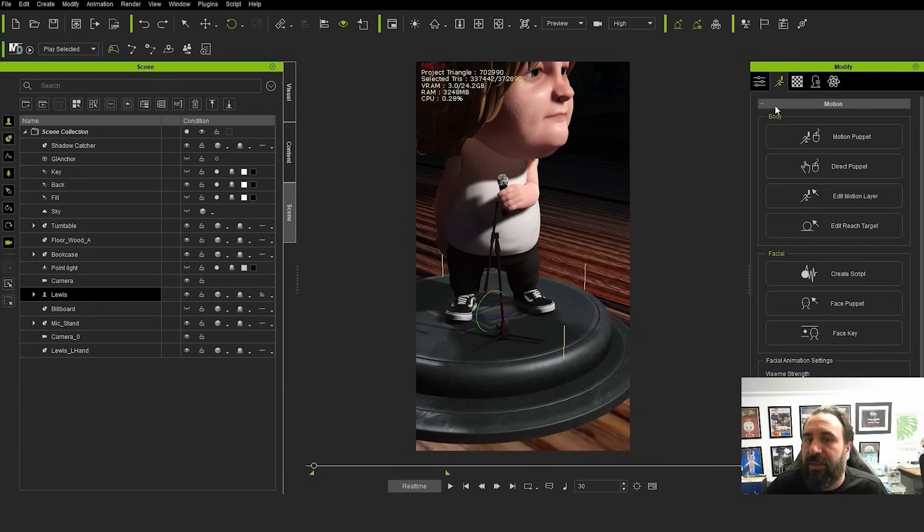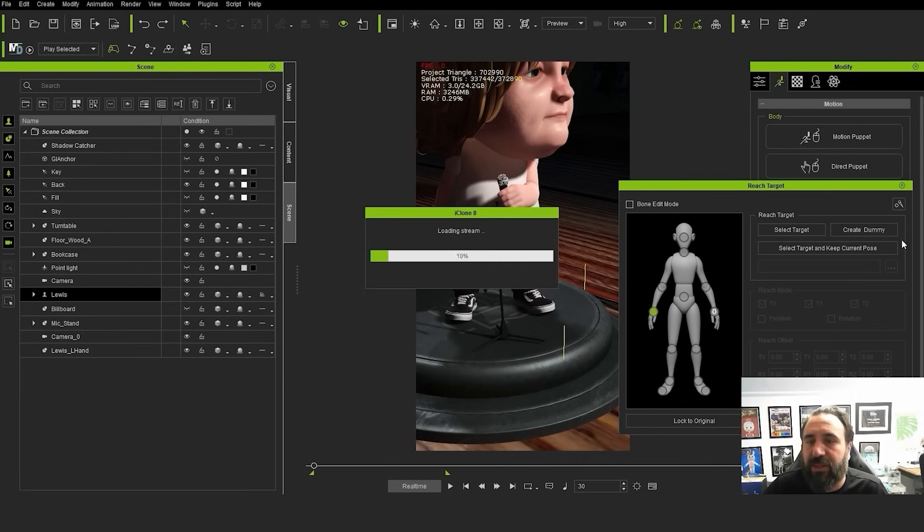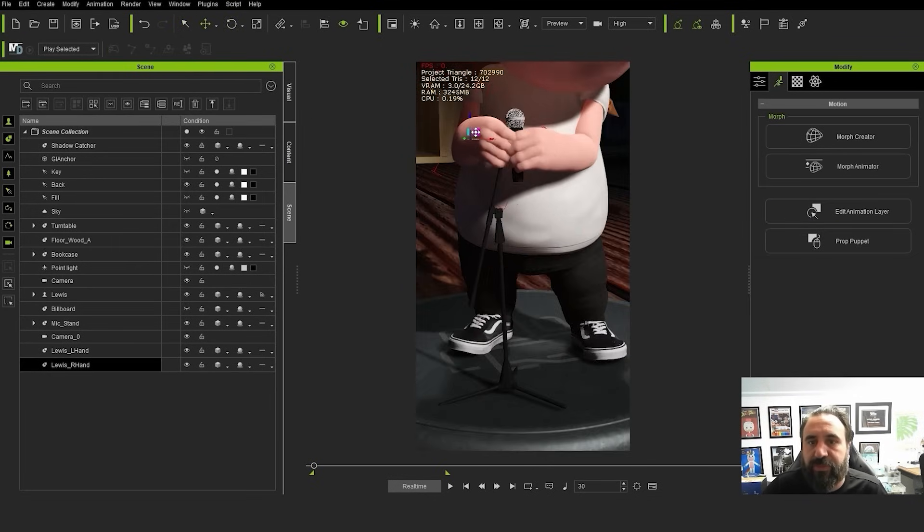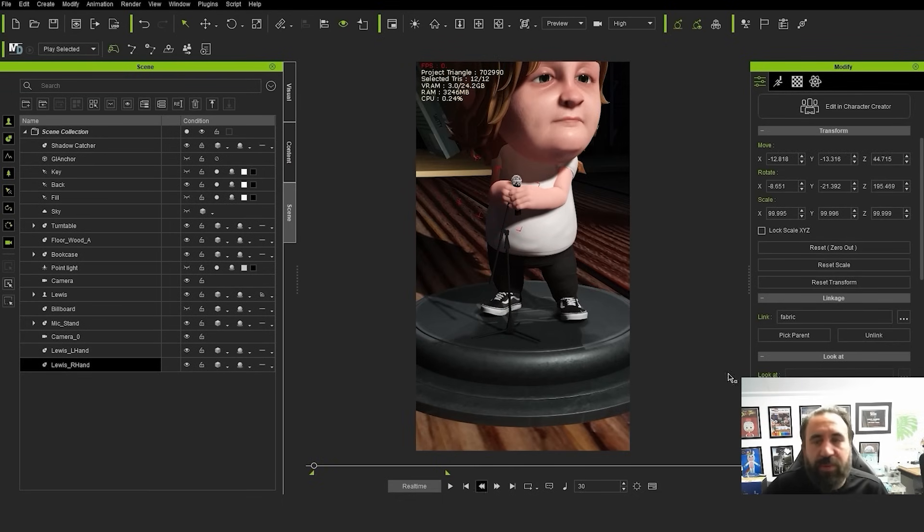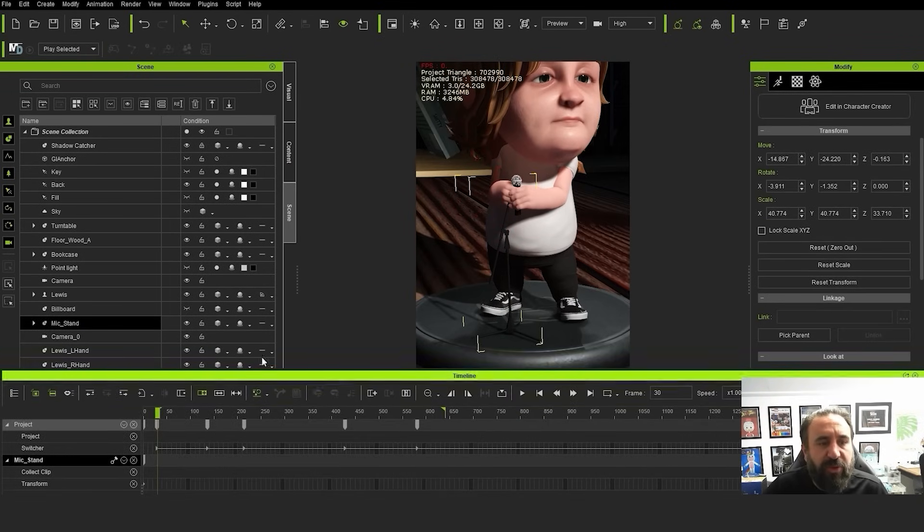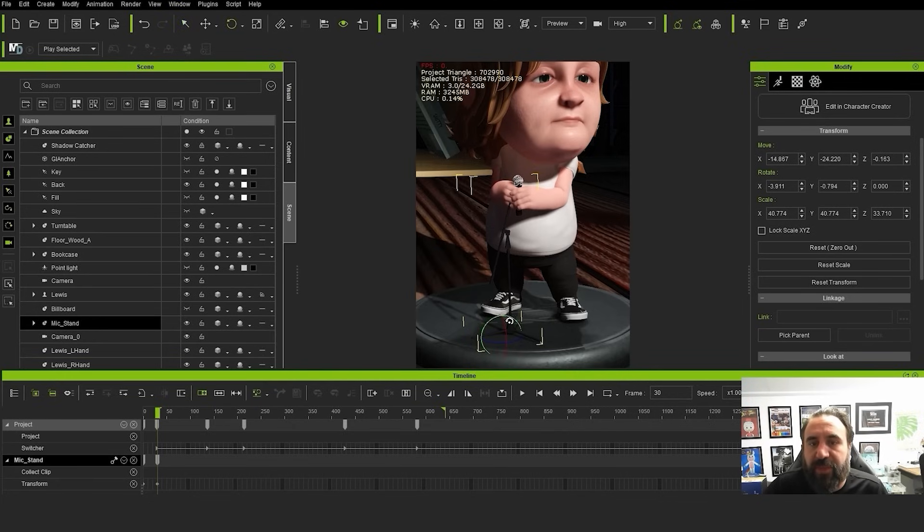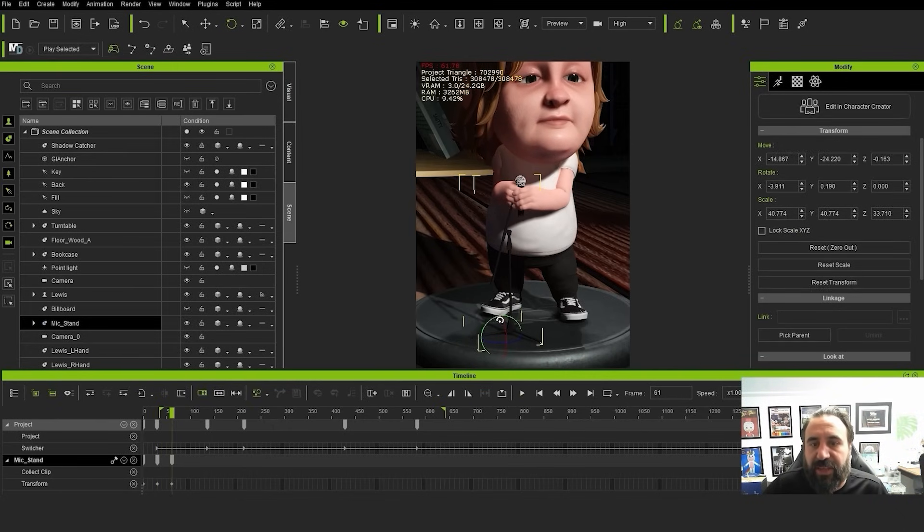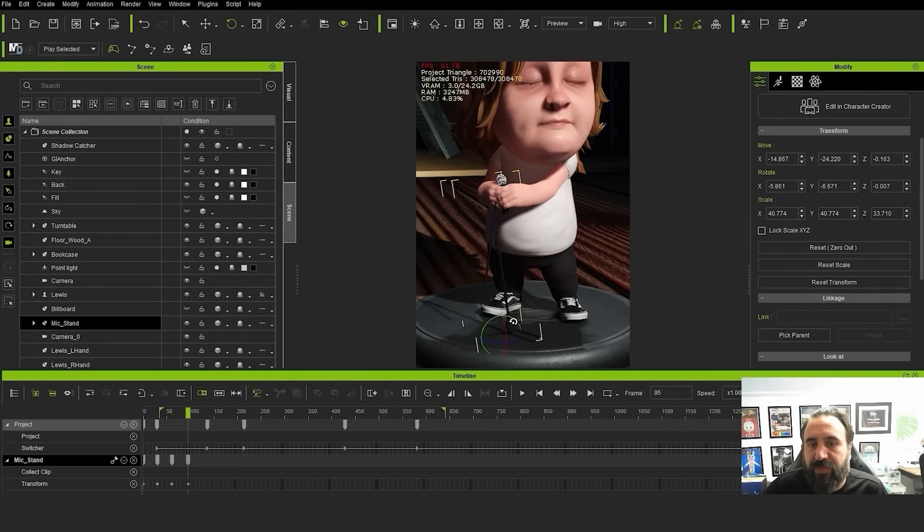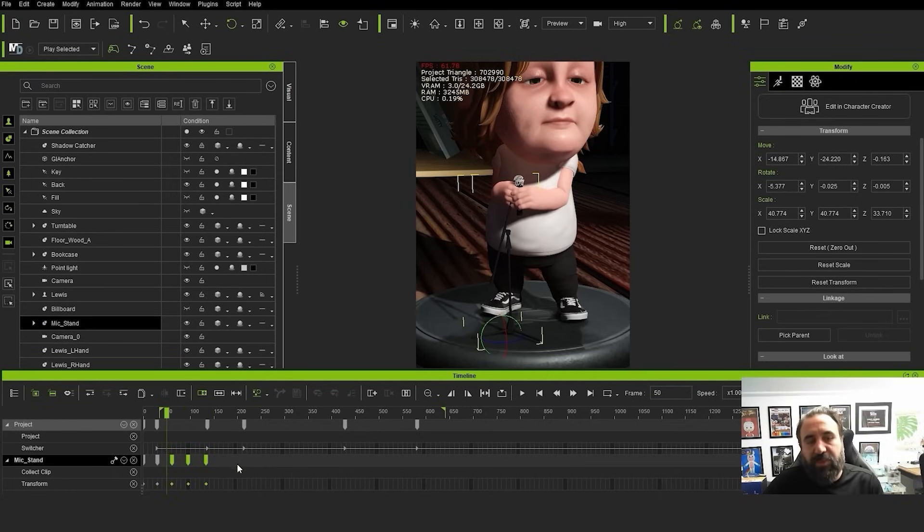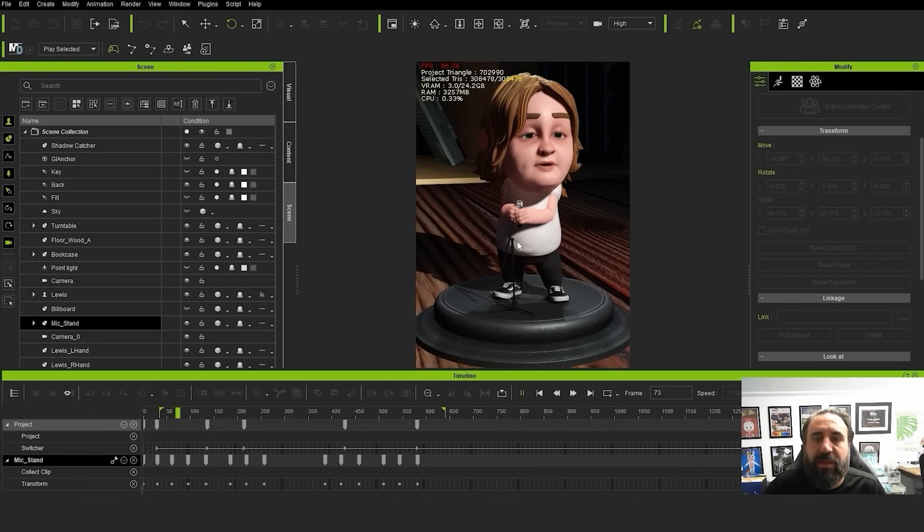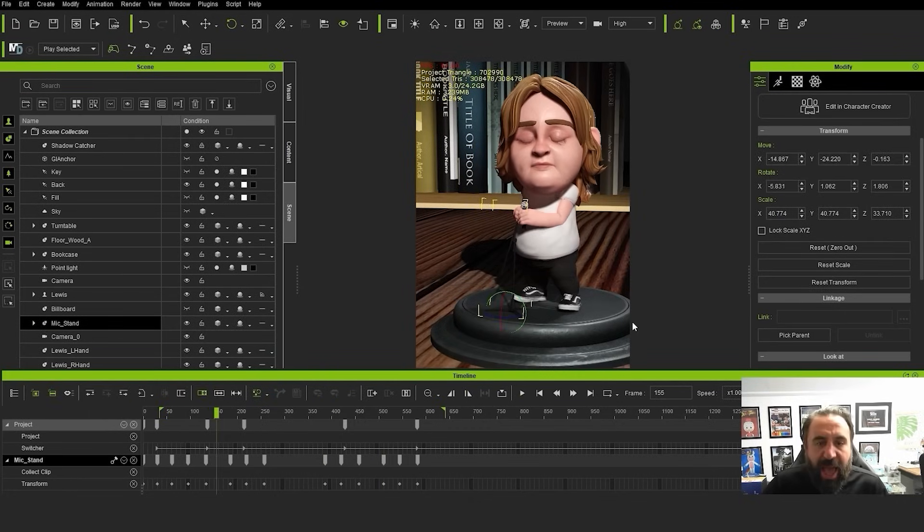So we're going to do the same again with the other hand. Edit reach target, set this hand, create a dummy. So here what we're going to do now is select the microphone, so the microphone attached to the microphone stand, or actually might be even part of it. So now I'm just going to put in some random animation to try to get the arms moving a bit.